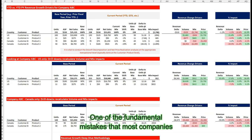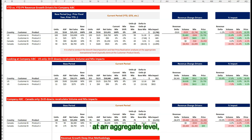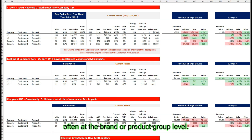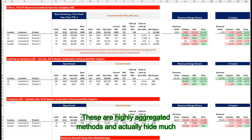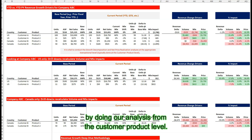One of the fundamental mistakes that most companies make is to conduct this revenue growth drivers analysis at an aggregate level, often at the brand or product group level. These are highly aggregated methods. They actually hide much of the actionable detail that we can otherwise get by doing our analysis from the customer product level.